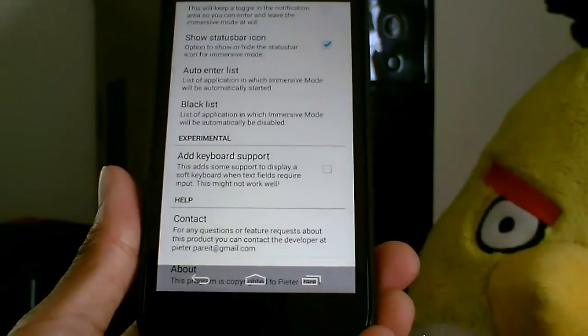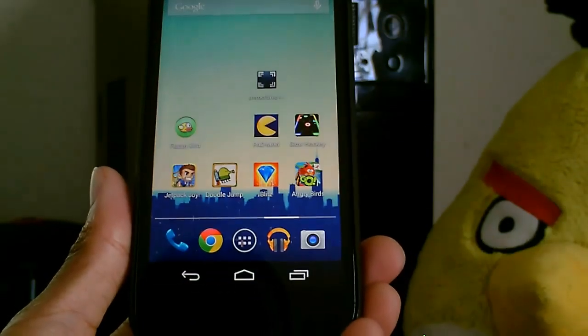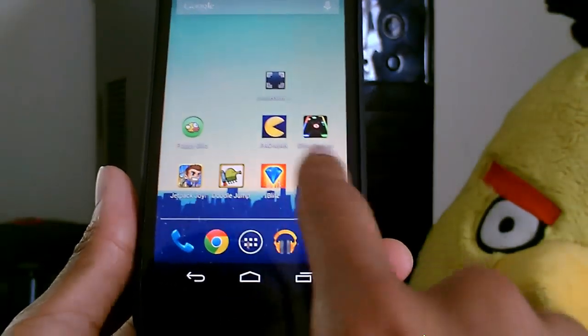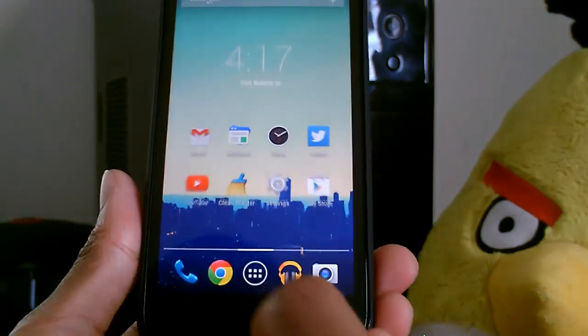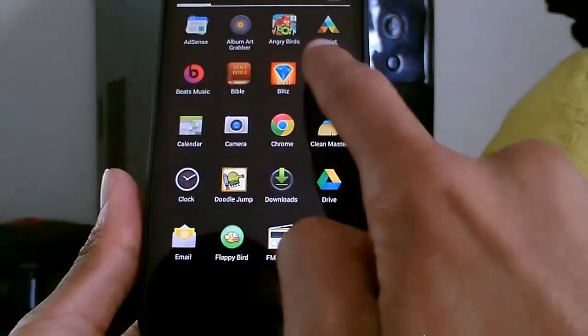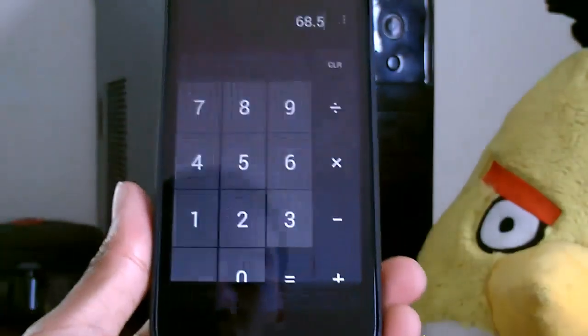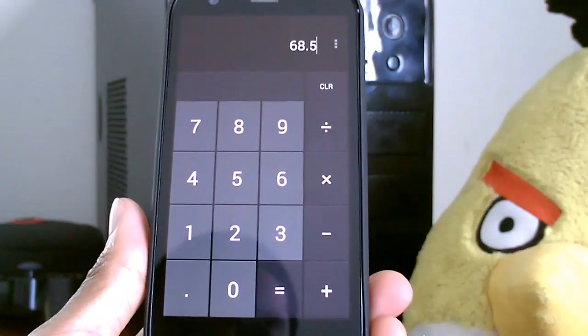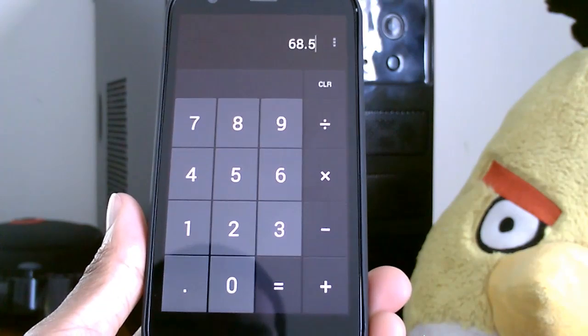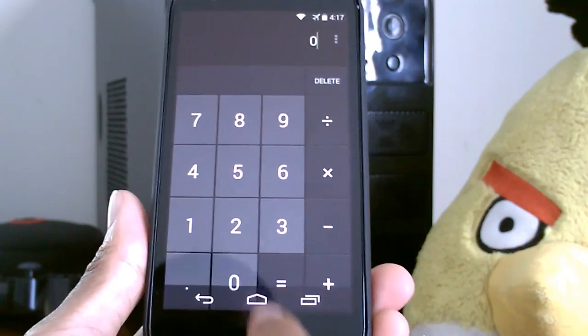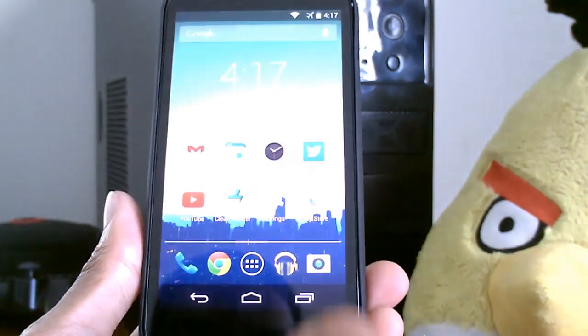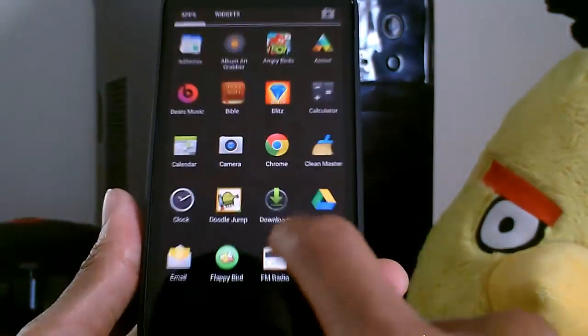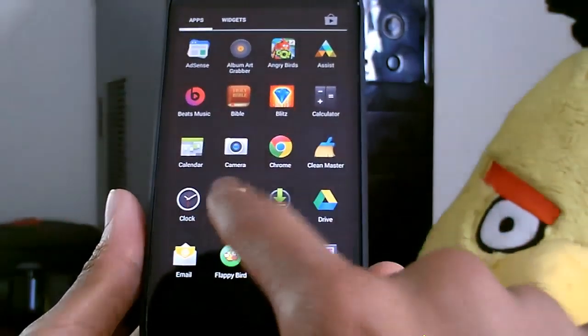To get out of immersive mode, you'll obviously just swipe up. So I'm going to go ahead and show you this. What did I pick? I picked the calculator, so you can see the calculator is in immersive mode. Let's go ahead to something else - Doodle Jump.